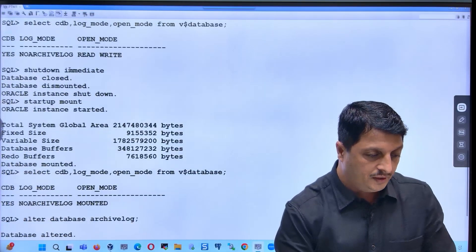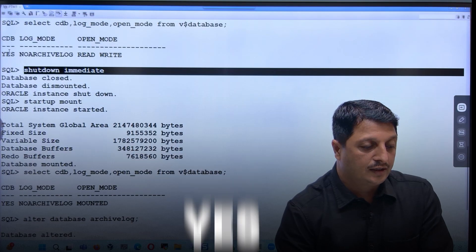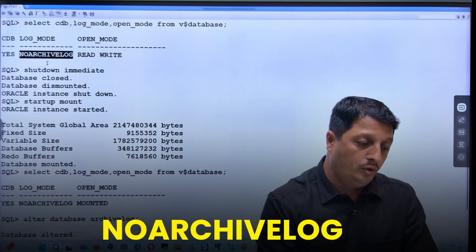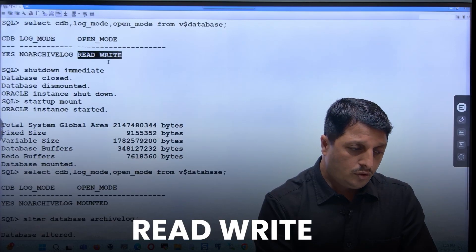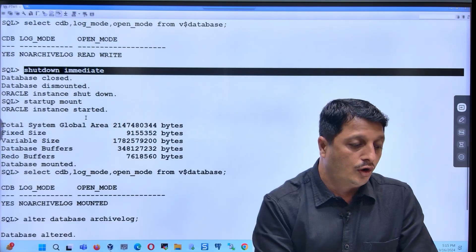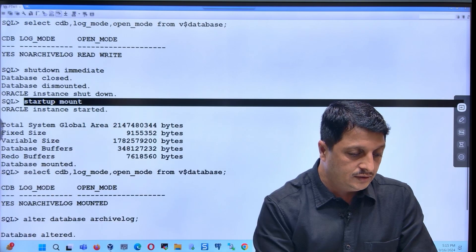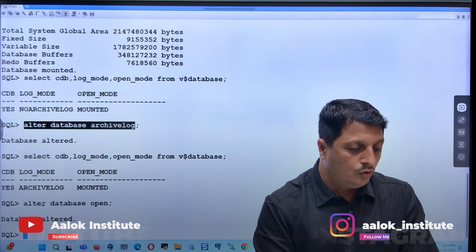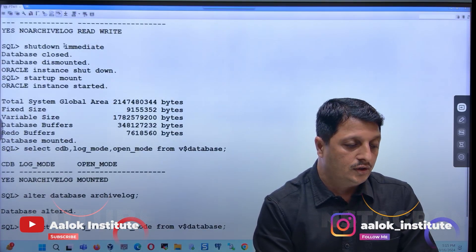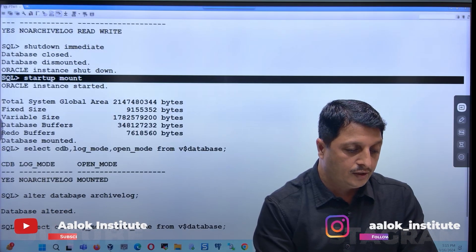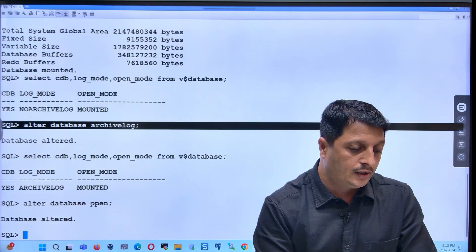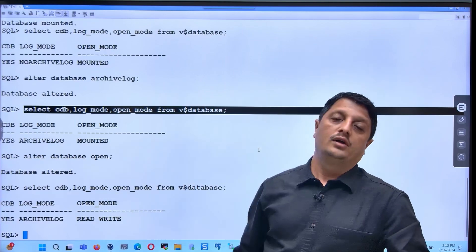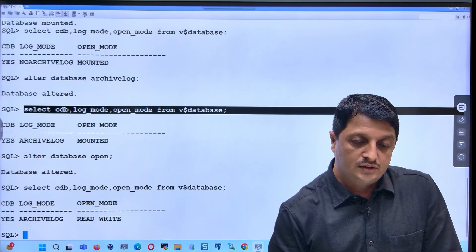Now the database is still in mounted state. Run alter database open — that's it. To summarize the steps: first we verified it was a container database, confirmed log mode was no archivelog and open mode was read write. Then we performed shutdown immediate, followed by startup mount, then alter database archivelog — this is the key command — followed by alter database open. You can verify it is now open in read write mode and in archivelog mode.